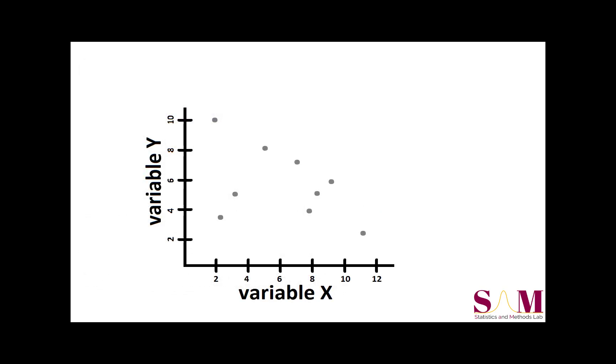To understand what correlations are, it can be helpful to examine scatter plots. Scatter plots show a dot for each participant, and the location of the dot with respect to the x and y axes is determined by the value the participant has on the x and y variables.